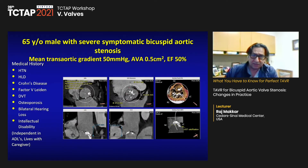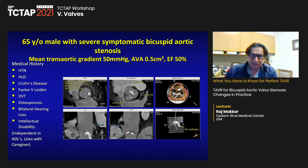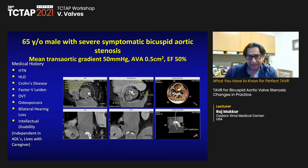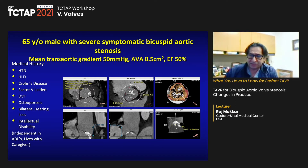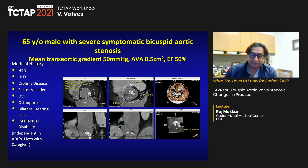Here is another 65-year-old patient with significant comorbidities. The coronary height was substantial, almost 24 millimeters, and the annulus size was 597. We thought he could get a large valve and potentially TAVR-in-TAVR in the future because the coronaries are really high.